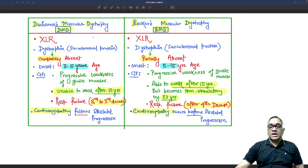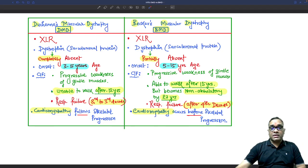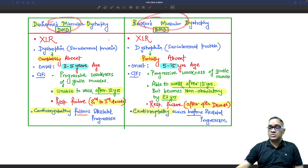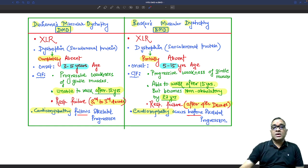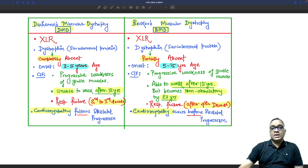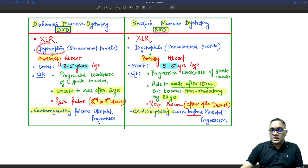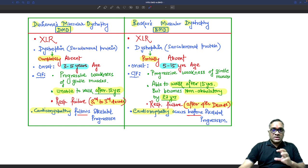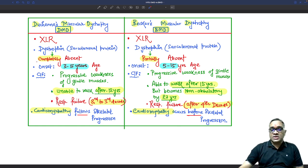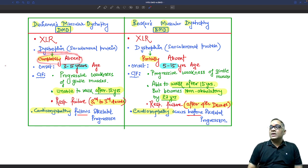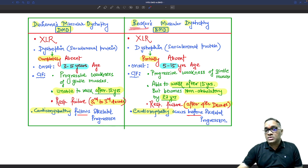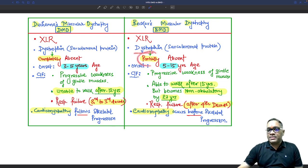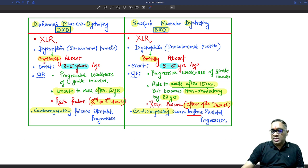In this video, I am going to discuss the difference between Duchenne Muscular Dystrophy and Becker's Muscular Dystrophy. These are two important muscular dystrophies — both are X-linked recessive disorders in which there is a defect in dystrophin. Dystrophin is a sarcolemmal protein. In Duchenne Muscular Dystrophy, dystrophin is completely absent, whereas in Becker's Muscular Dystrophy, dystrophin has a partial absence.